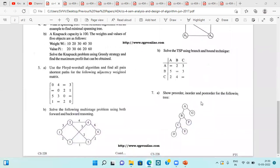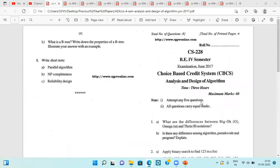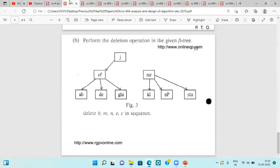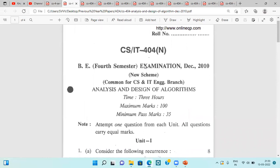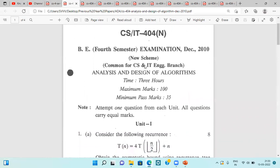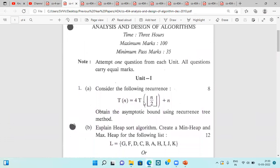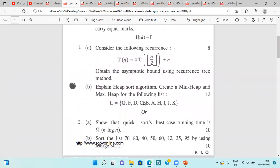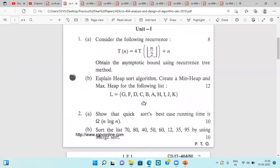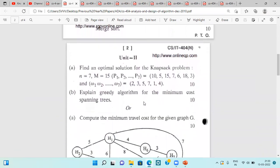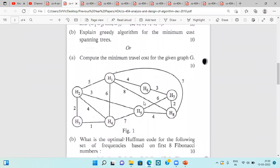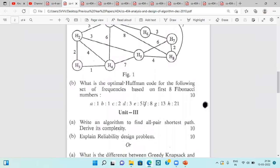This is the question paper of June 2017. Next is December 2010, where again we have to attempt questions unit-wise. We have to attempt questions from each and every unit, so please have a look at it. These are the glimpses of this question paper.